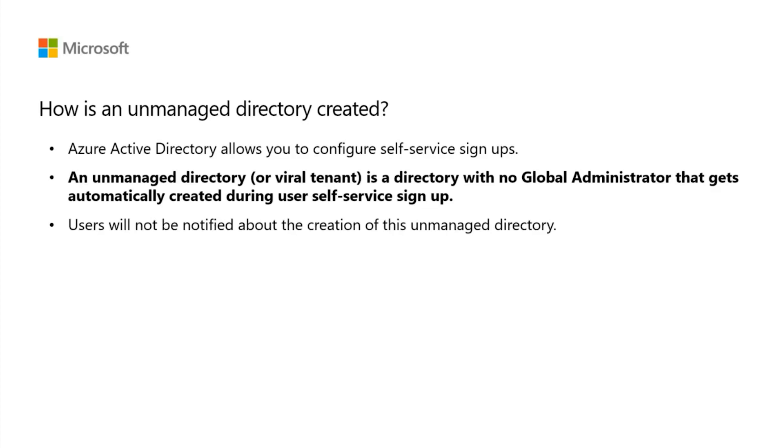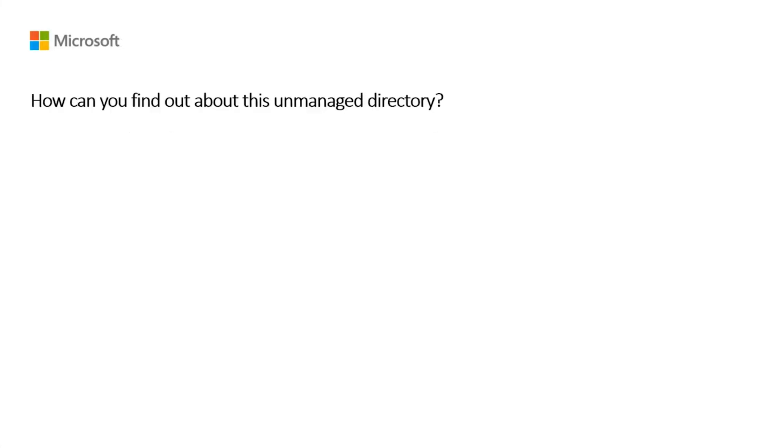Users will not be notified about the creation of this unmanaged directory. It will exist in the backend to allow the authentication to cloud services. This tenant doesn't have a global administrator until the owner of the domain takes over the administration. Now, you may be thinking how you can actually find out about this unmanaged directory.